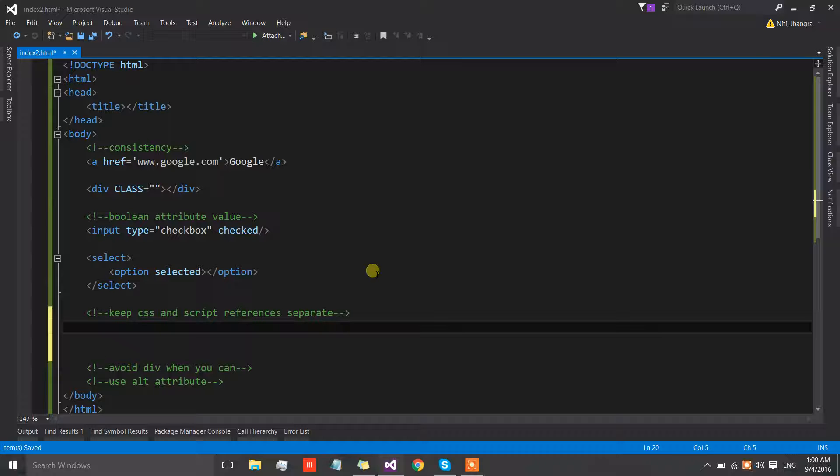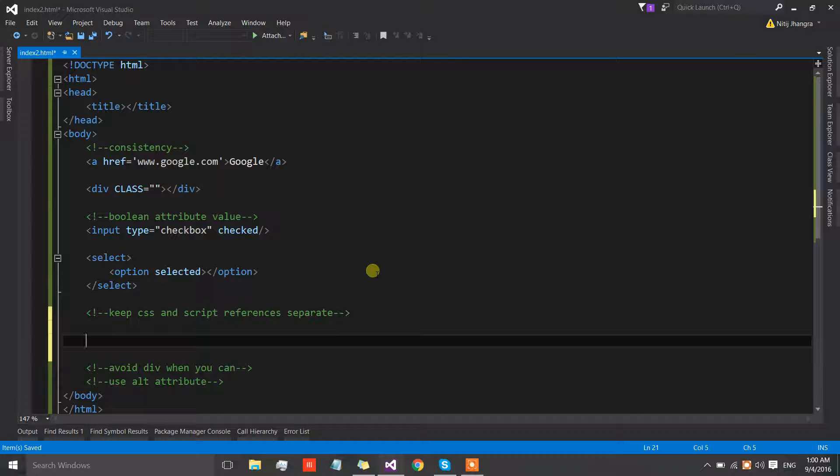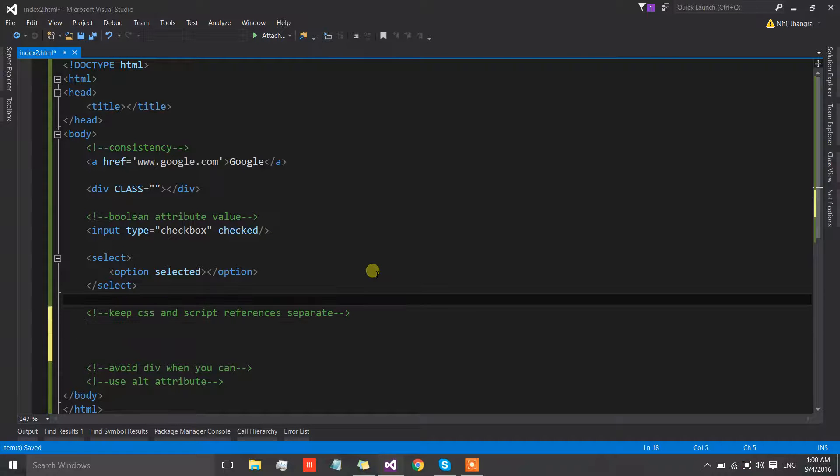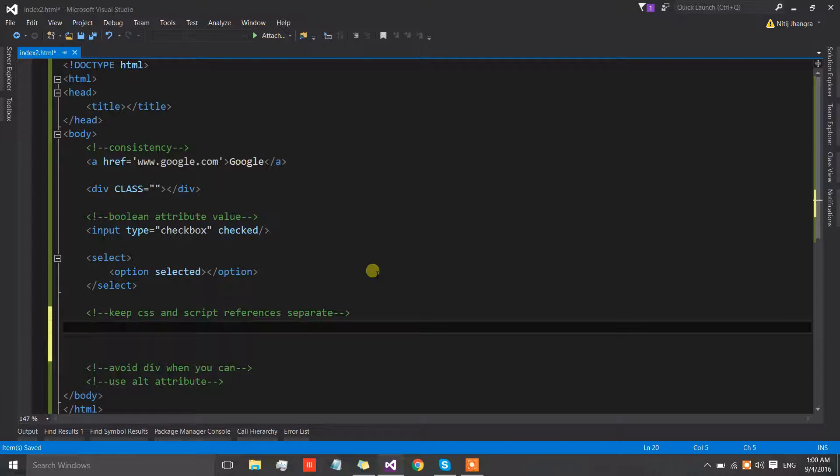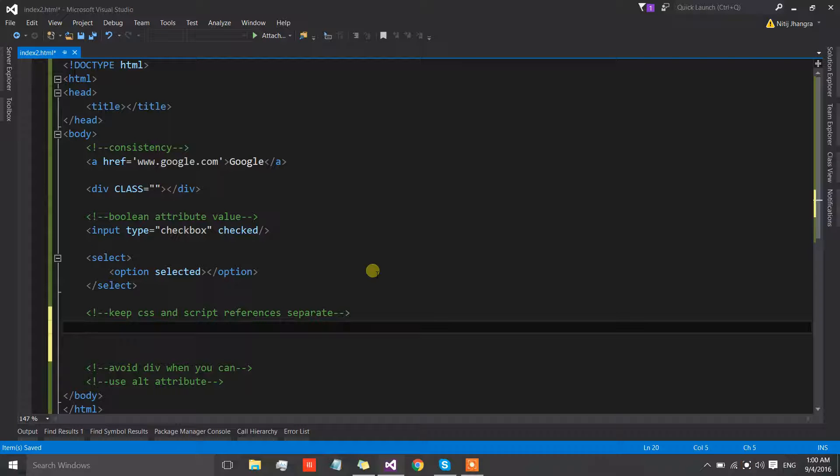If you have multiple references then always club them together. Club script references together and then CSS references together. Never mix them up. For an example, let's suppose that we have to include the reference of a script.